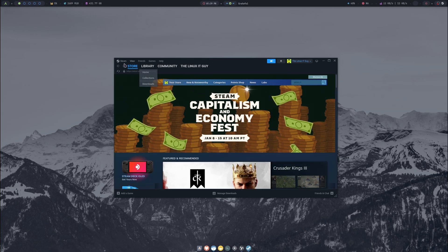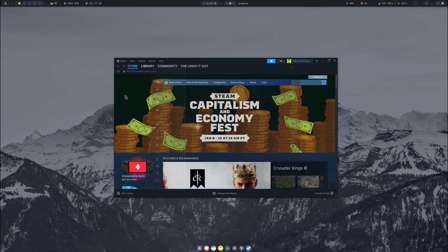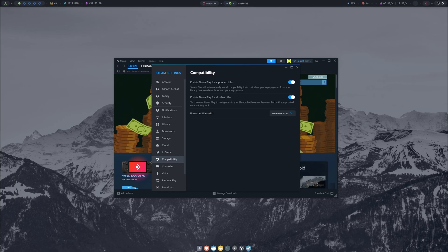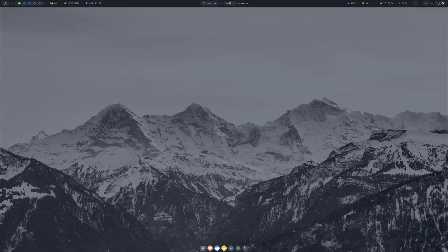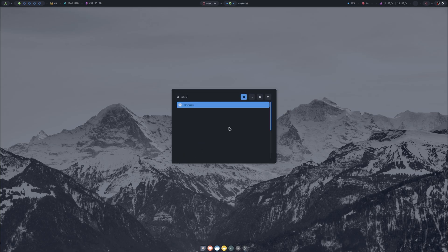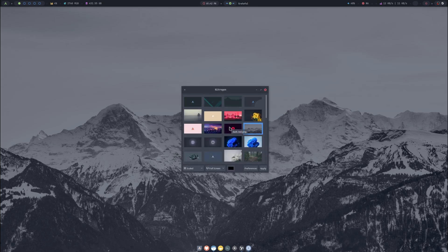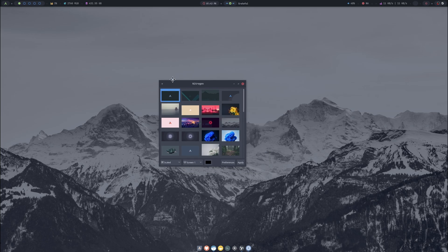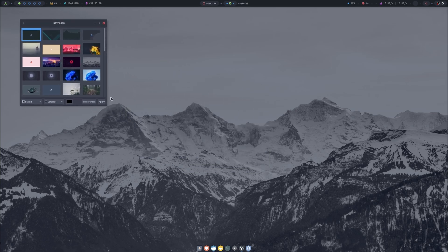If you want to change the wallpaper, go back into Settings, Compatibility, Proton GE 8-25. Just push the Super key and we want to type in Nitrogen. That's the name of the app that's going to allow us to change the wallpaper. I will switch this, I do have two screens here, so I want screen one and we'll just click through some of these.